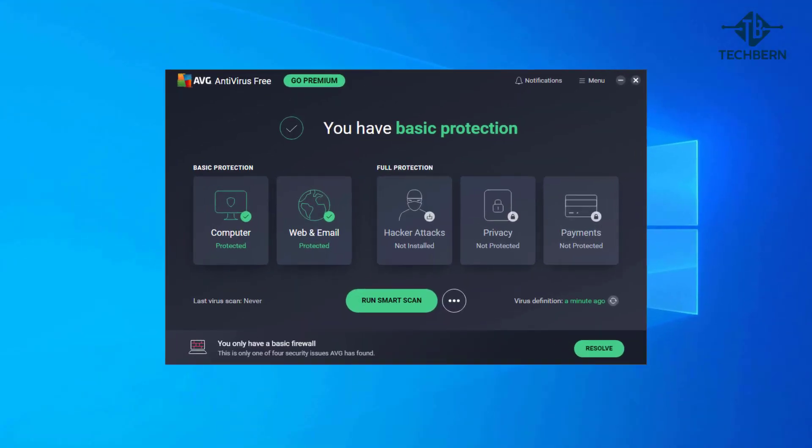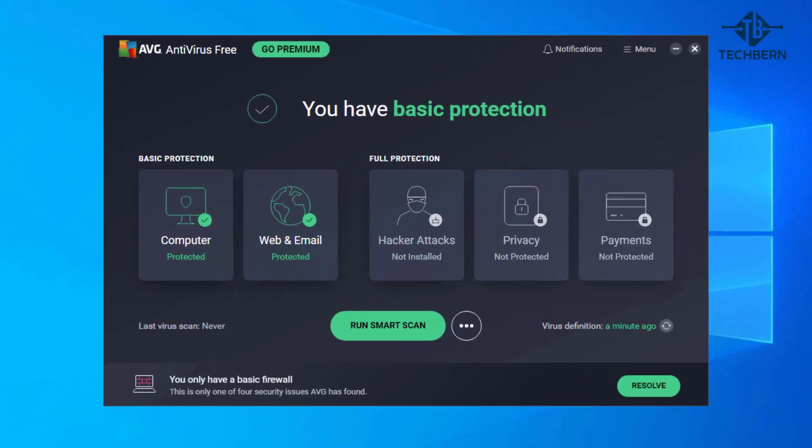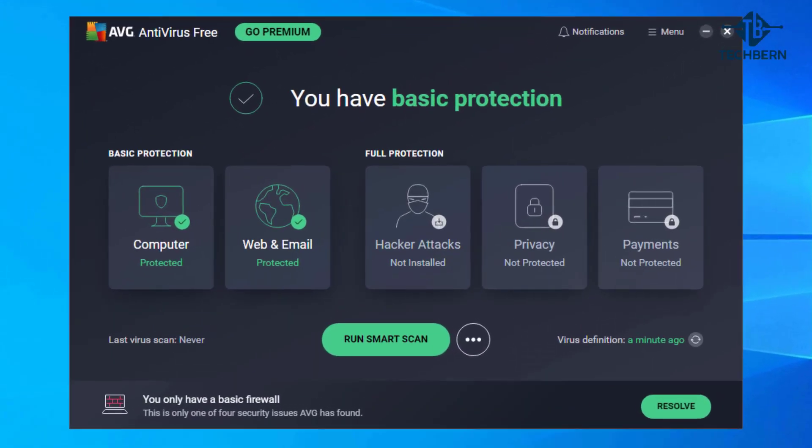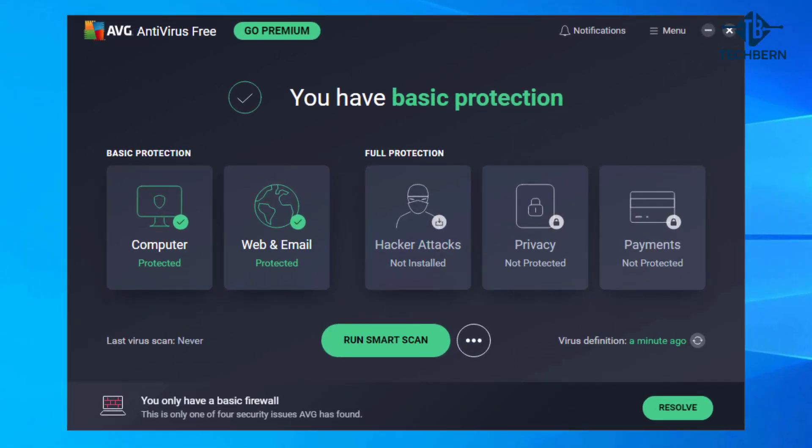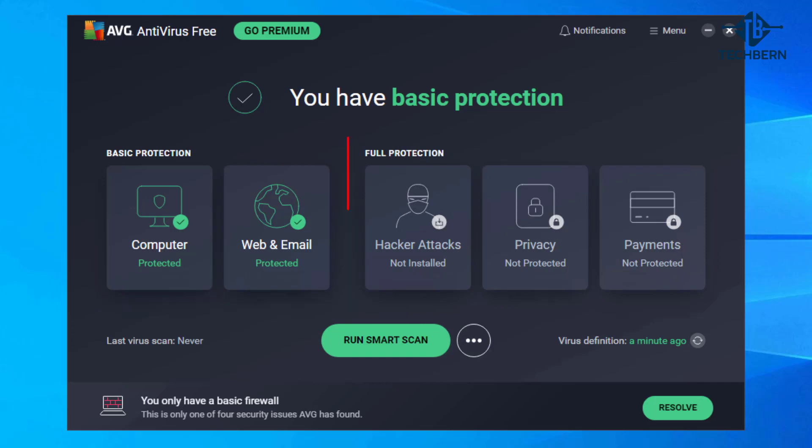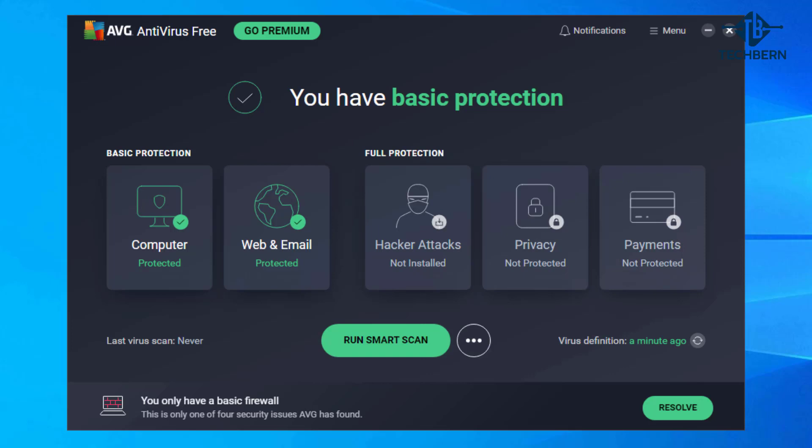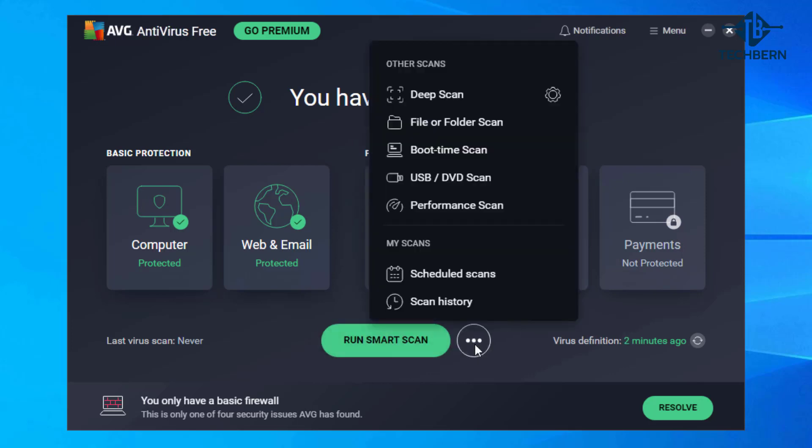You're greeted with a nice interface where it will show you what you're protected against which in the basic protection is for computer web and email. On the right hand side it also likes to highlight the benefits you get by going with the full protection which includes hacker attacks, privacy and protected payment features. You can run a smart scan of your computer at the bottom of the interface or to the right of that you can go into the menu.